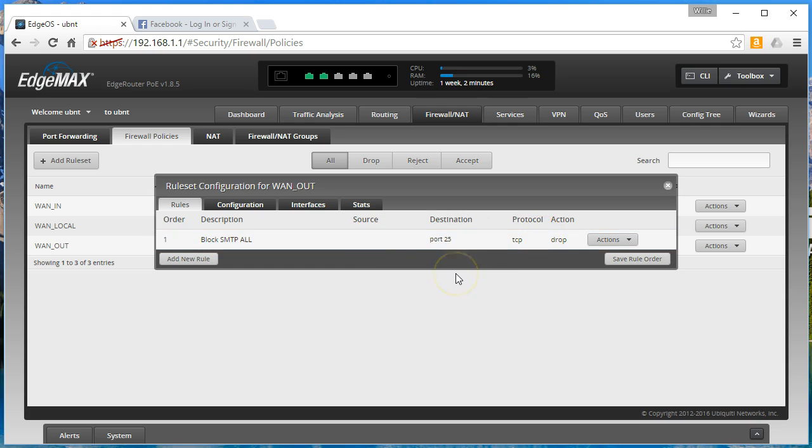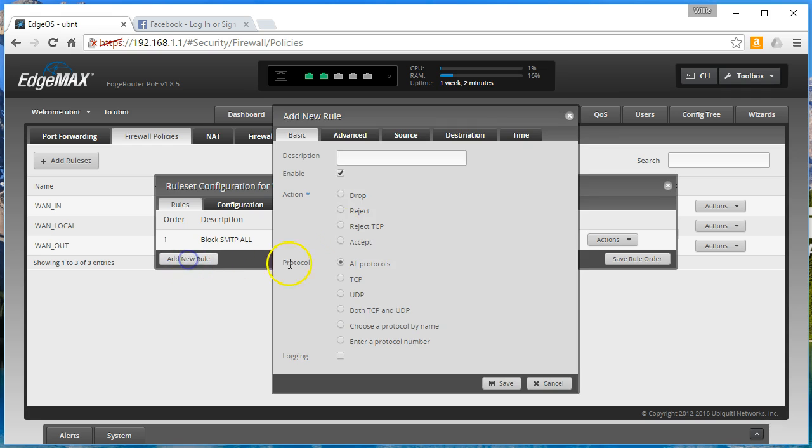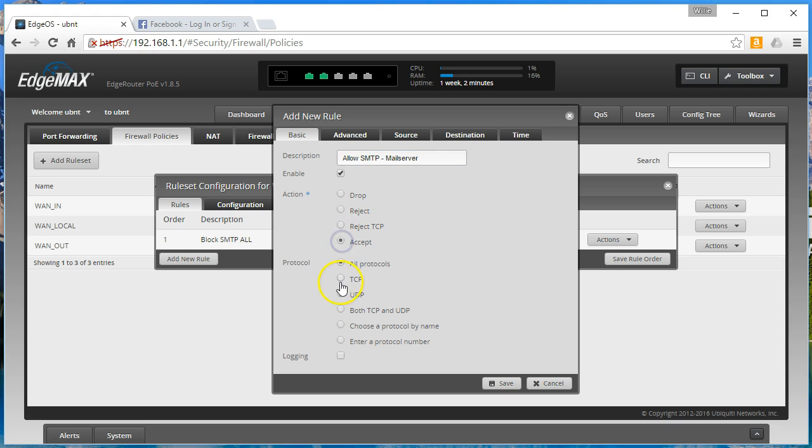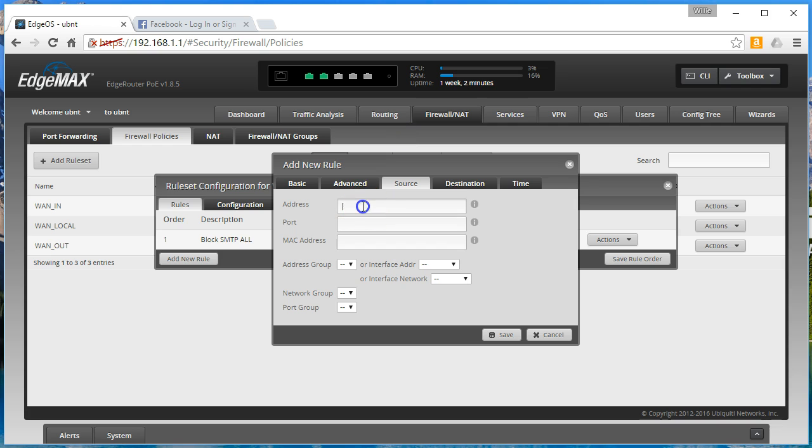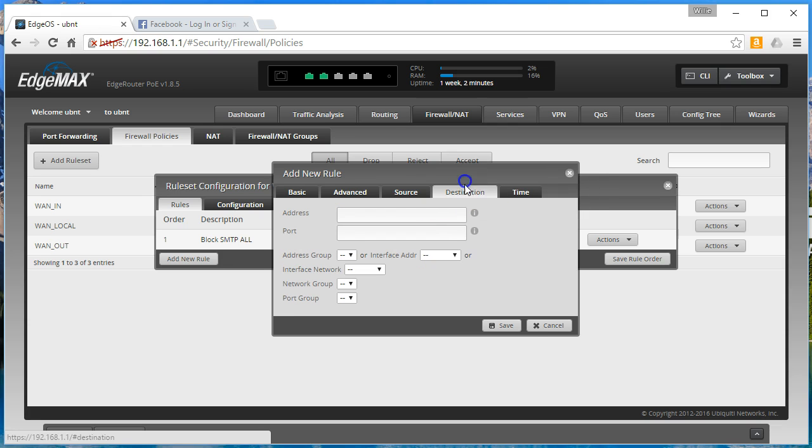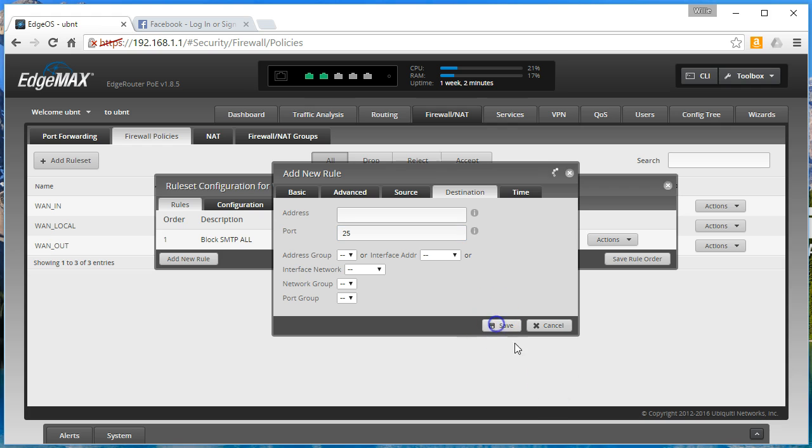So right now we are blocking all of this. But we want to allow our email server to send out. So we're going to allow SMTP mail server. And we're going to accept TCP source will be our 192.168.1.2. Destination is going to be 25.